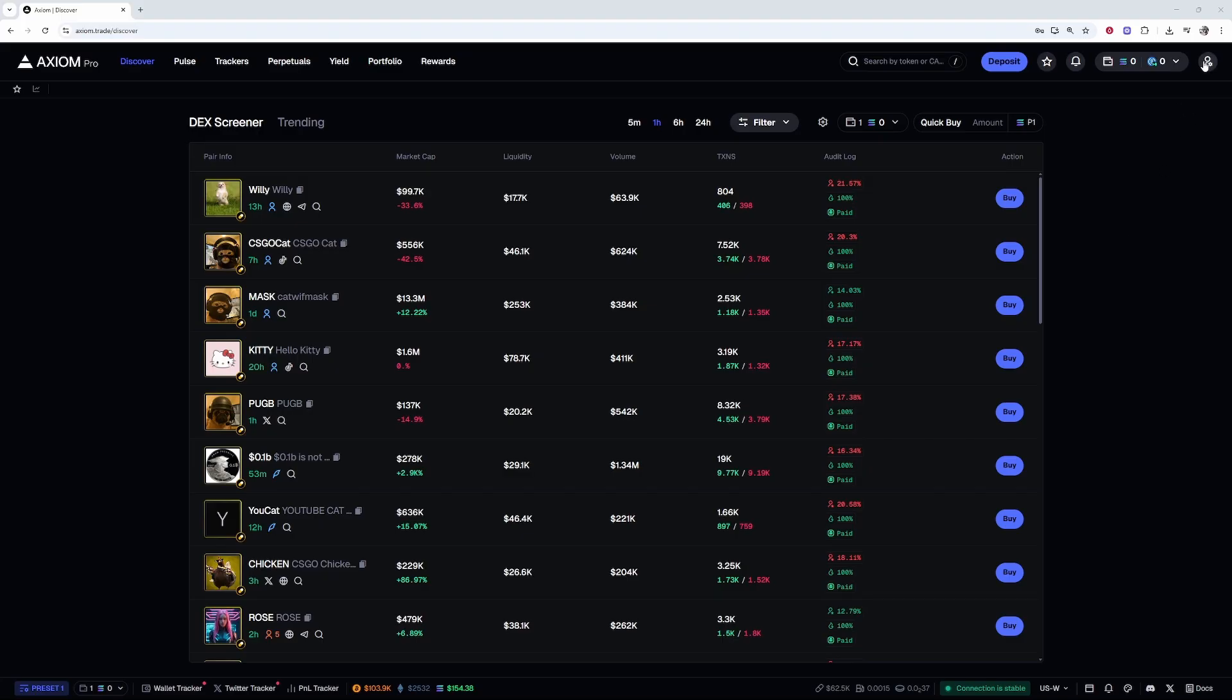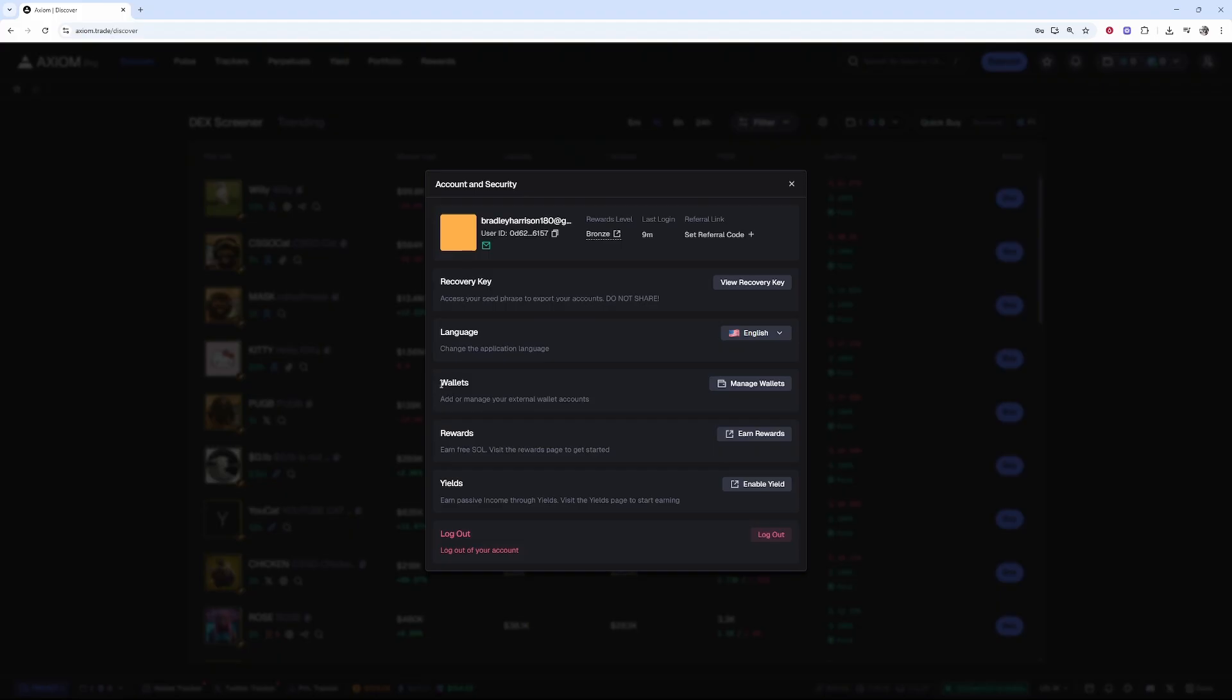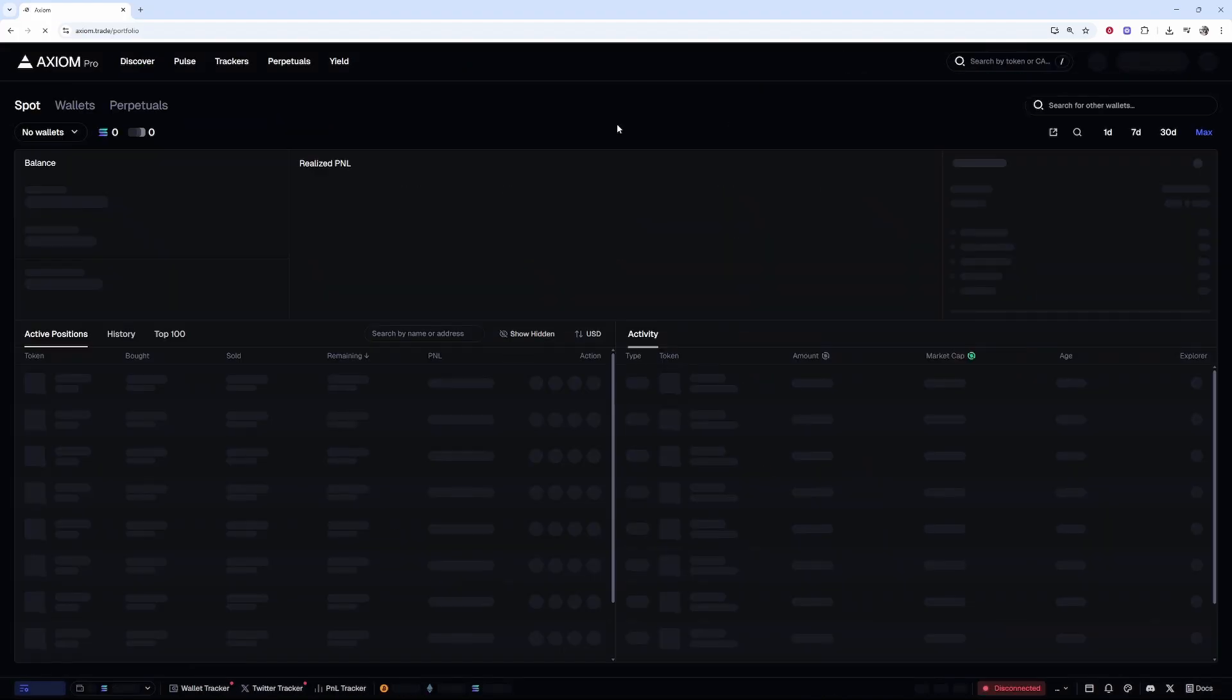Once you've done that, go to your profile icon in the top left corner, then go to account and security, and then add your wallet. In the wallets section, click on manage wallets.